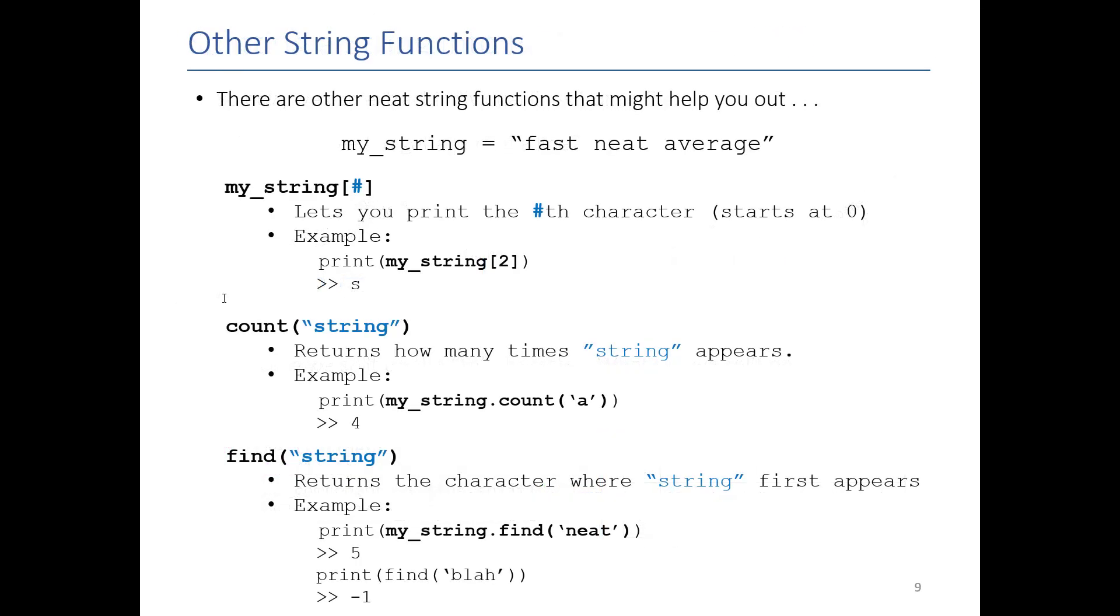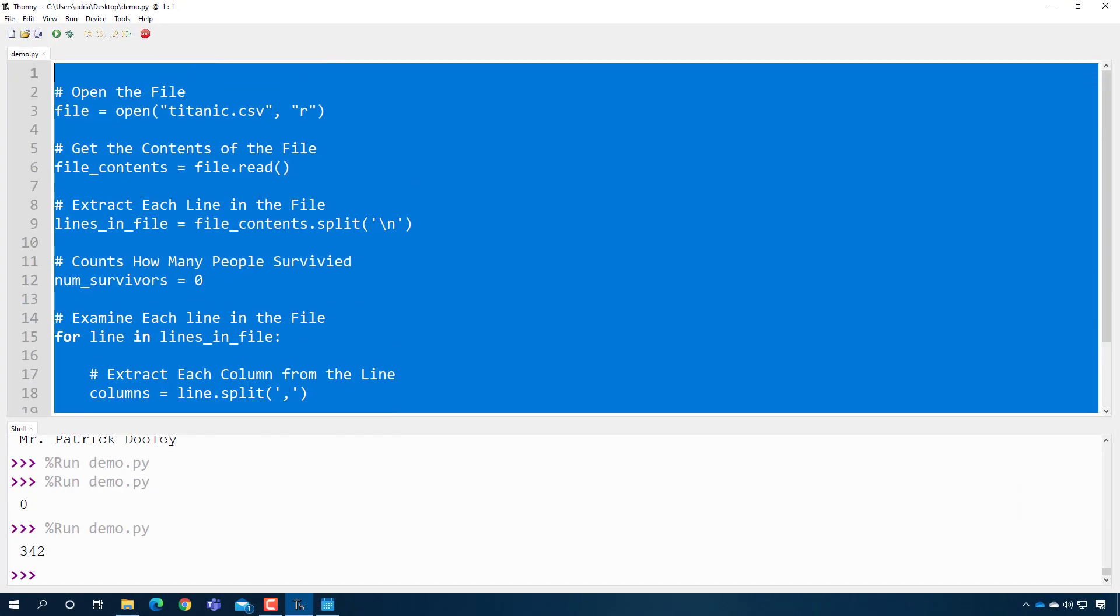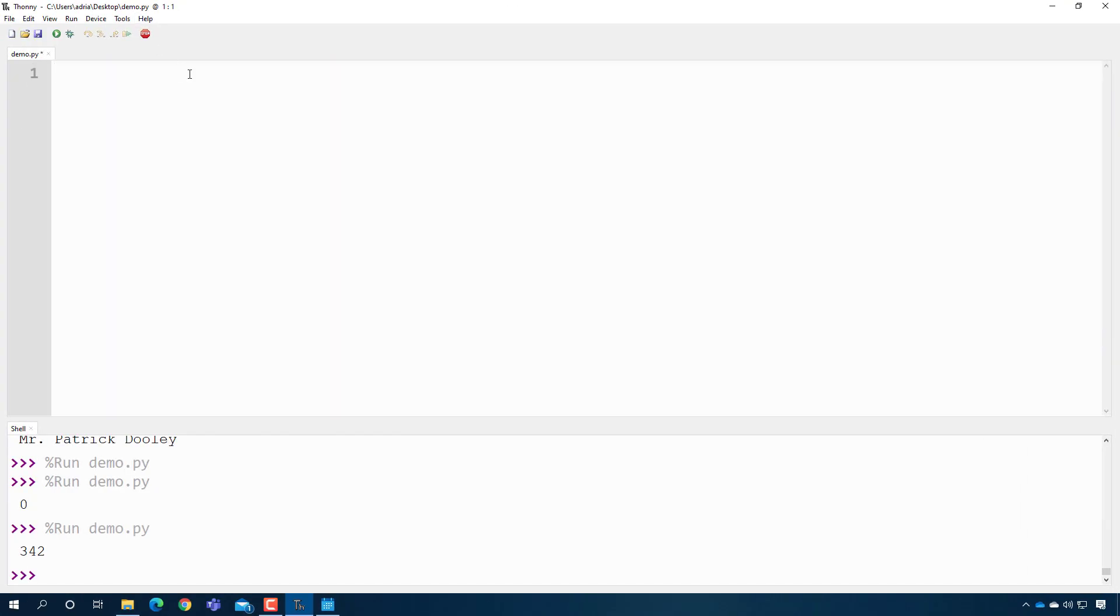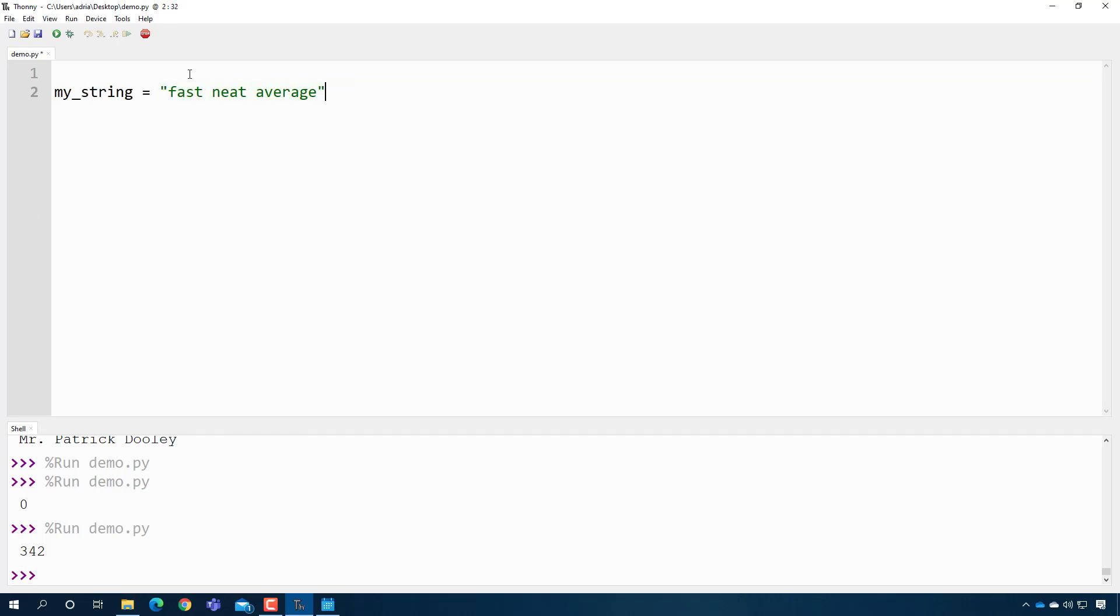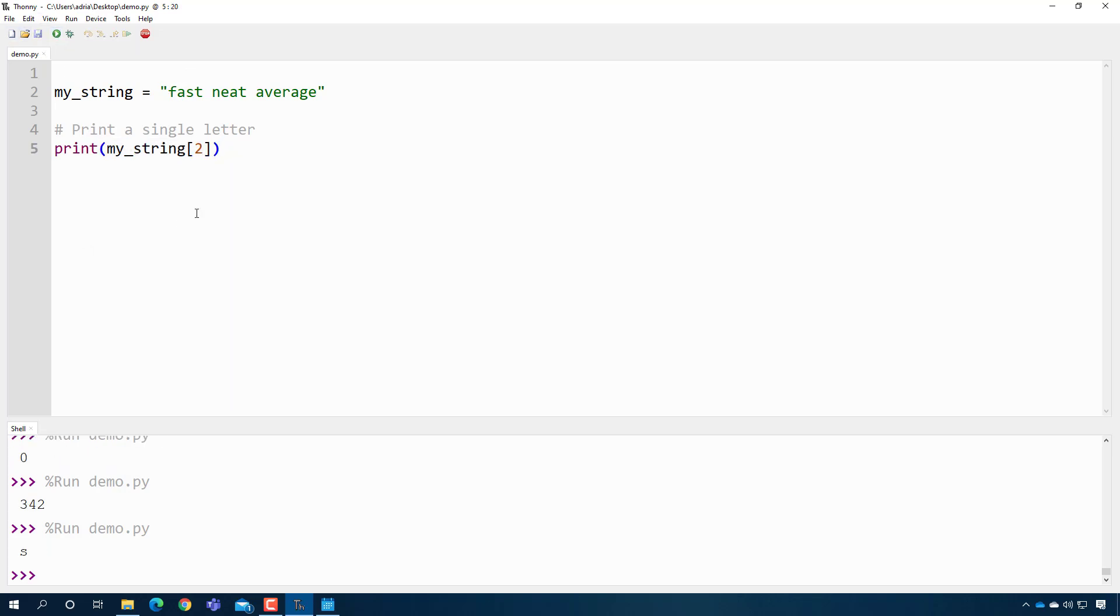Turns out there's a bunch of other cool things you could do with strings. For example, here, I'm just going to go ahead and get rid of this for now. Let's say I have a string, my string equals fast neat average. I can go ahead and, let's see, I can print out an individual letter. So print a single letter. So I can print my string two. And that should print out the third letter. So that should be an S. Okay.